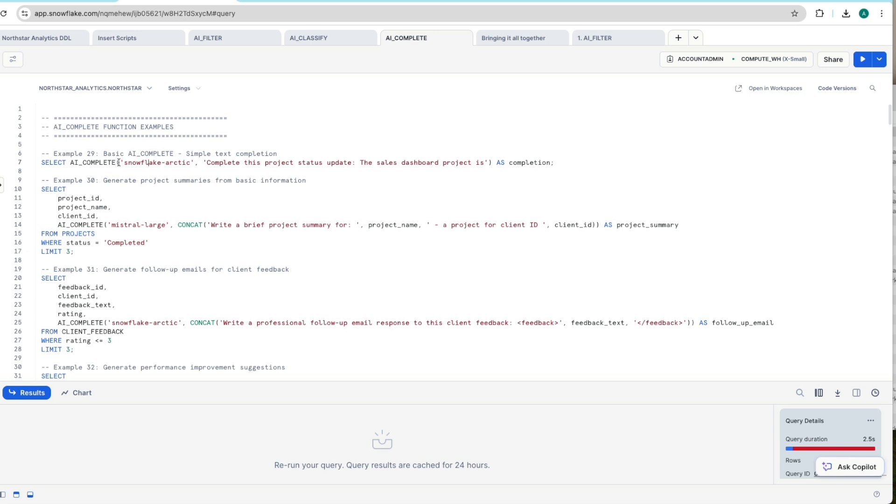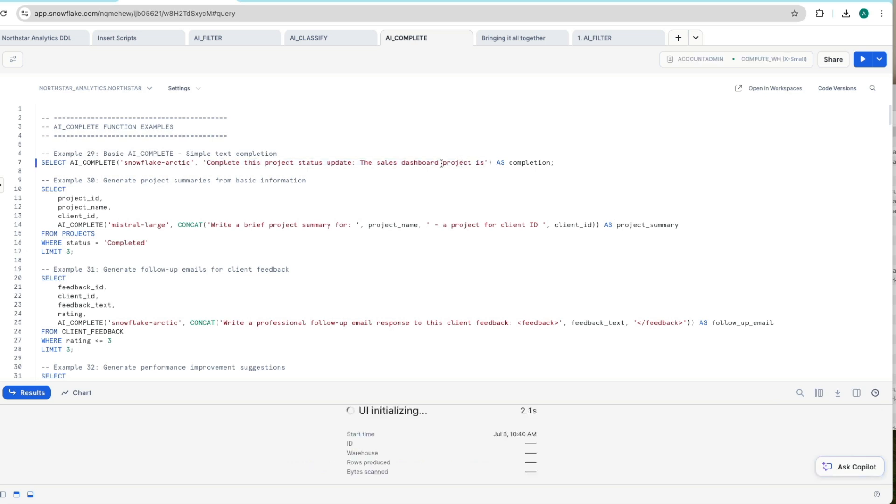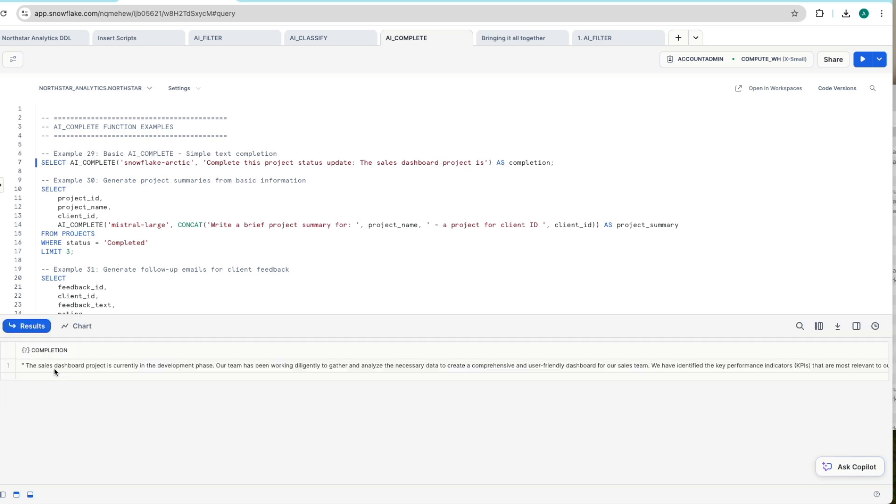So we've got select AI_COMPLETE. We're giving it the model. We're using the Snowflake native Arctic model in this case. We've then got the question here. Complete this project status update. The sales dashboard project is not passing in any other information so it can basically do whatever it likes with this. And there we go.